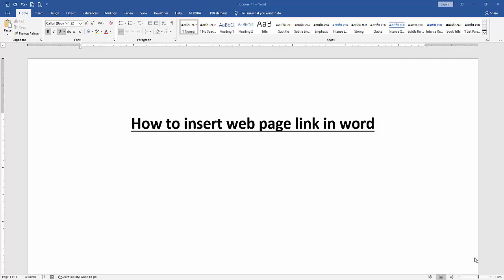Assalamualaikum, hello everyone. How are you? In this video, I am going to show you how to insert web page link in Microsoft Word. Let's get started.